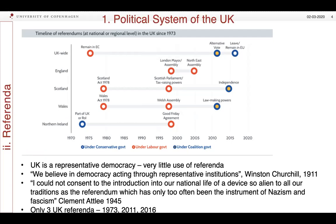Indeed, I would say there are literally no rules governing the spending, the activity, and the use of publicity material in referenda across the UK.